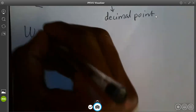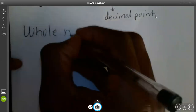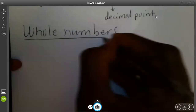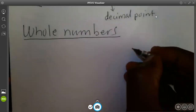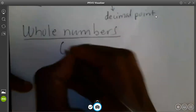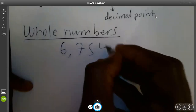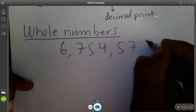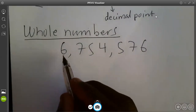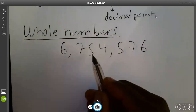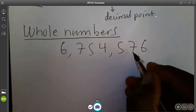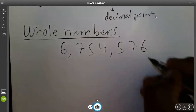When you are looking at the whole numbers, the positions of whole numbers normally begin from ones. For instance, let's take a big number like 6,754,576. When you look clearly, this first digit on this side is the position of ones.